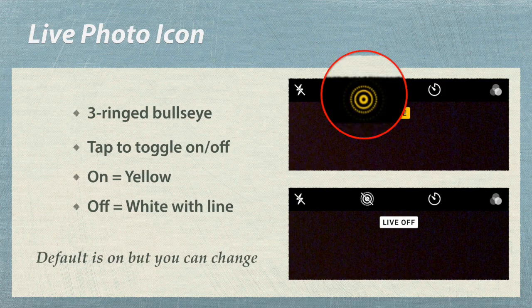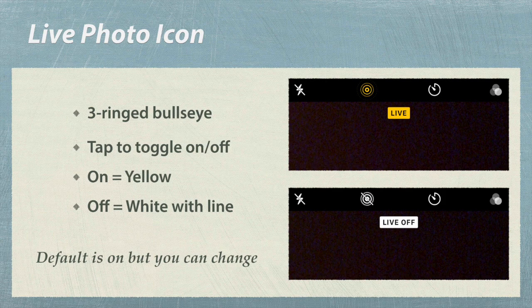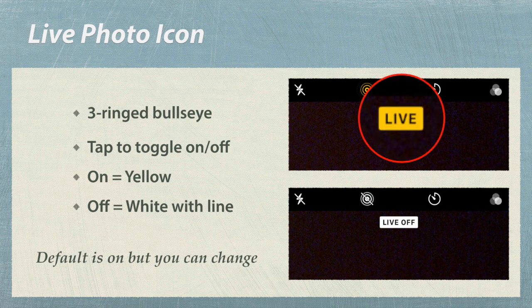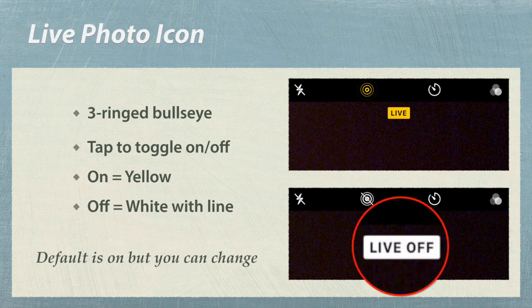This is the live photo icon — it's a three-ringed bullseye. If it's yellow, it's on. If it's white with a diagonal line, it's off.